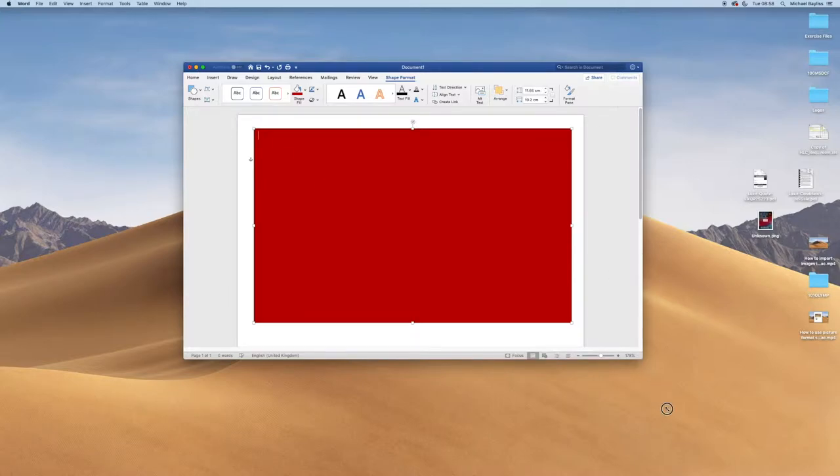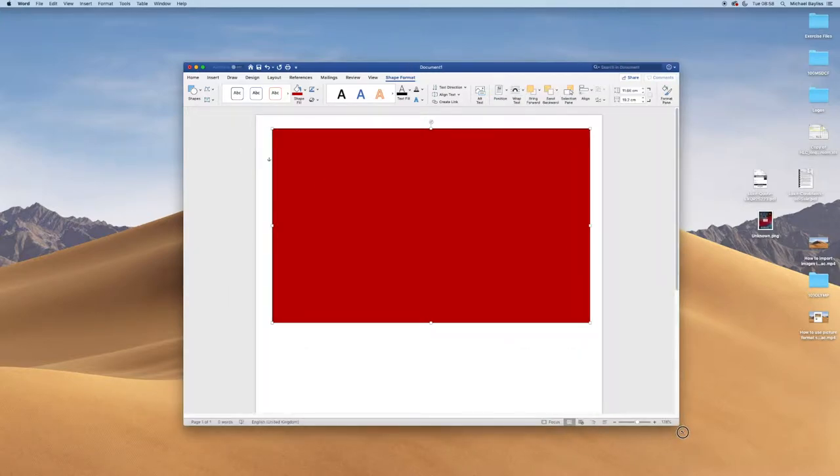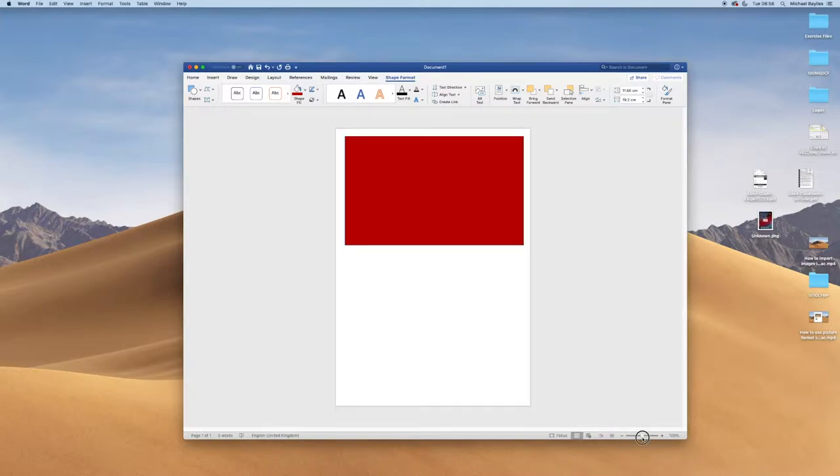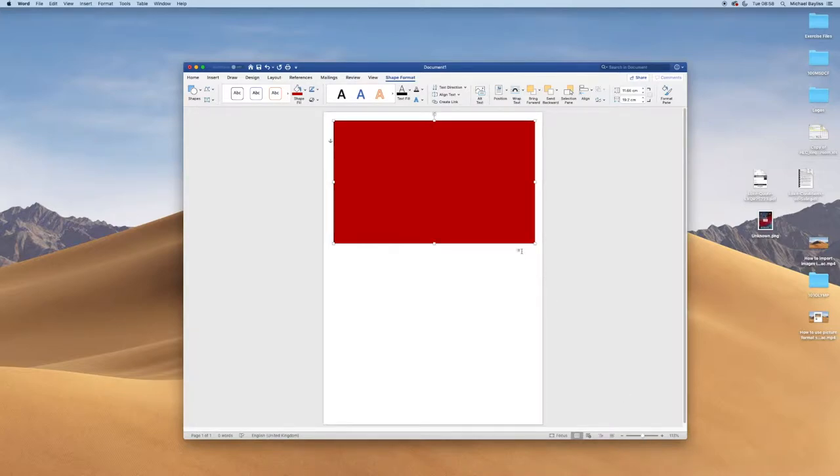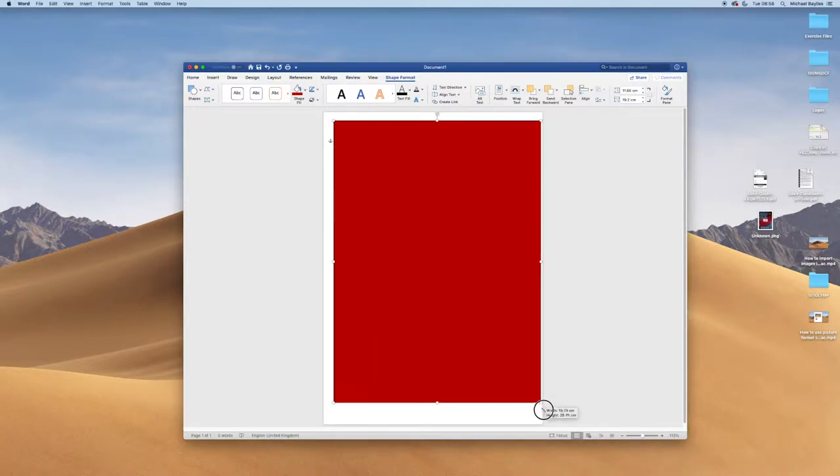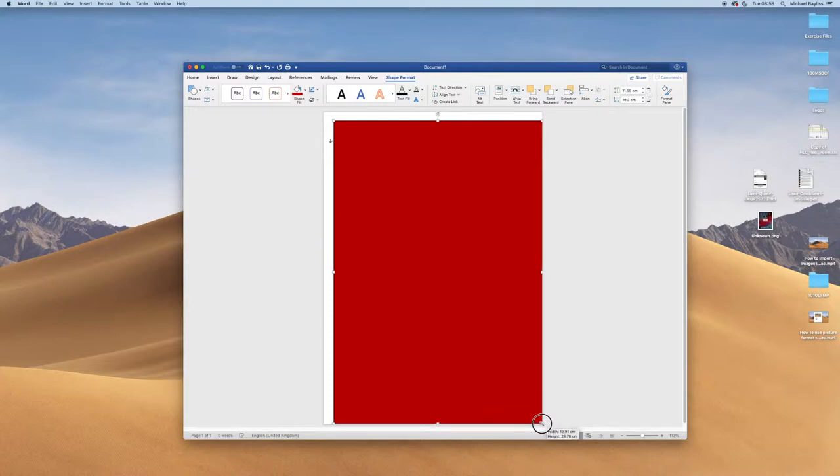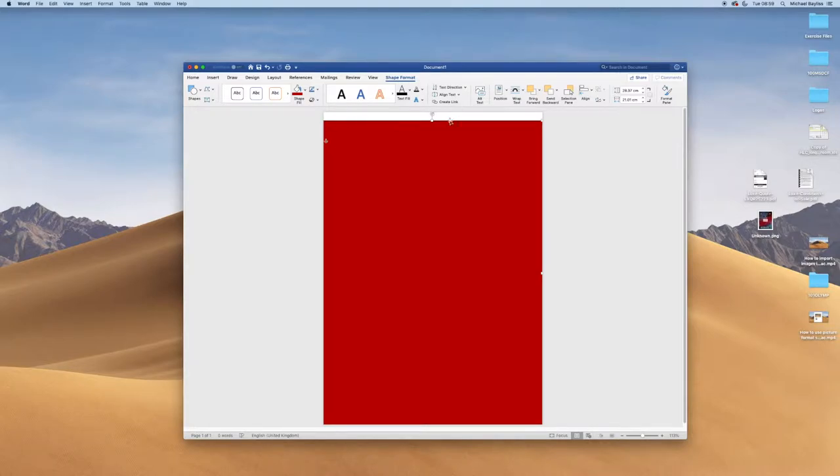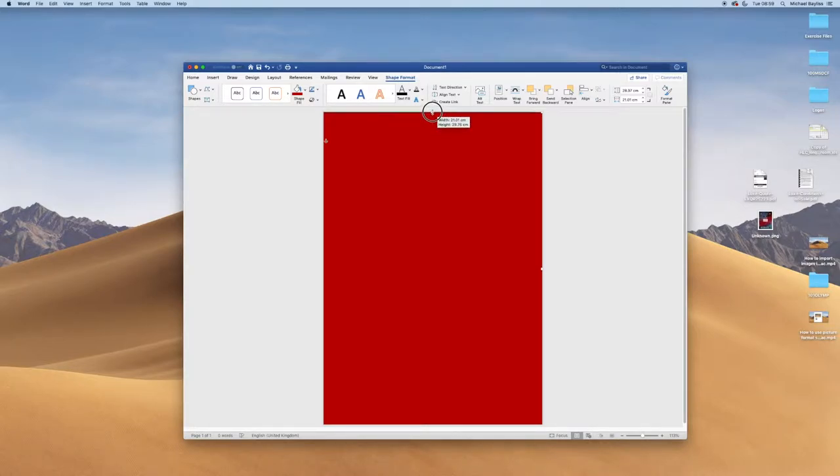I'm going to zoom my project out a little bit so I can see the full document just like that. I'm going to click and drag and make this text box as large as my document, so I've got a full red background. There we go. Perfect.